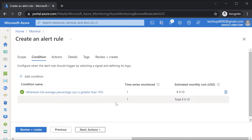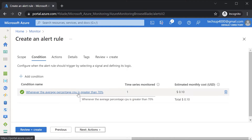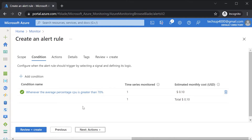Apart from just metrics on the resources itself, you can also base your alerts on activity logs. For example, if someone stops an Azure VM or someone starts an Azure VM, you can also create an alert for that as well.